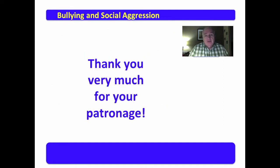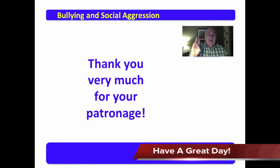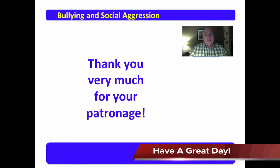Thank you very much for your patronage. We'll have a series of these videos — this is the first. I remind you that it is your patronage that keeps my family fed. And in the words of the Hunger Games, may the odds be ever in your favor — unless you and I are trapped in the same event, then it's every man for himself. You have a good day.